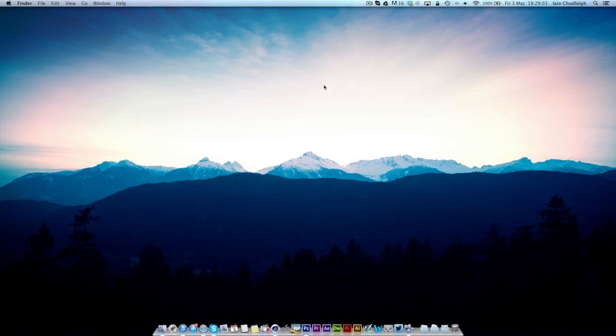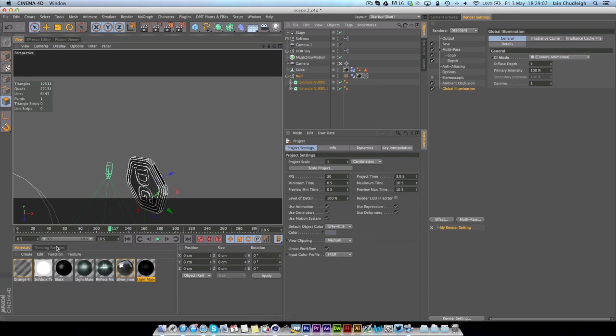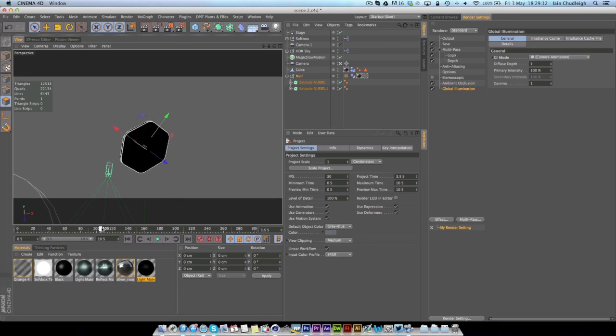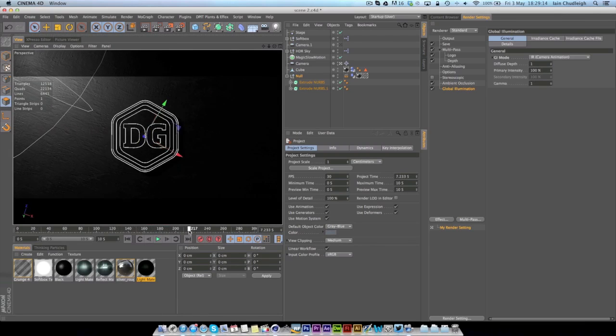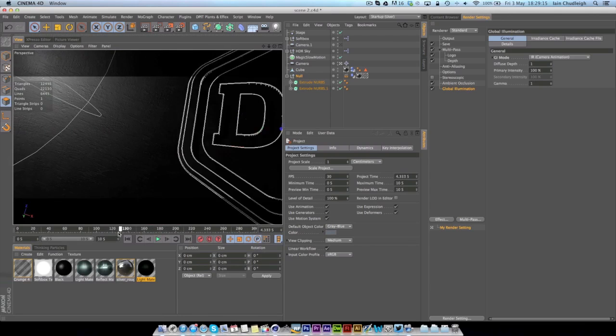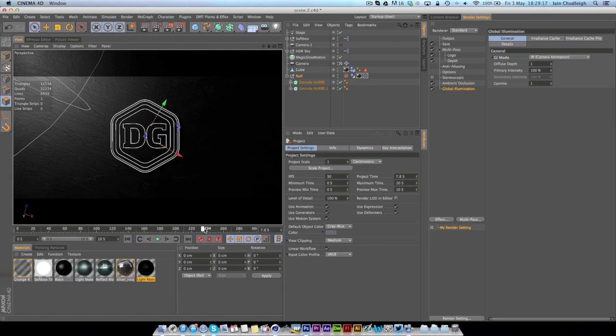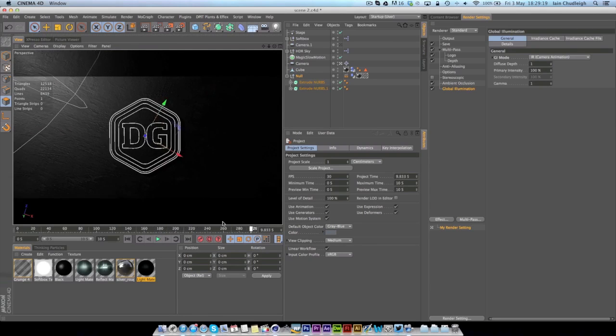This one is all about controlling dynamics within Cinema 4D. I'll show you an example with an intro I did recently where the coin kind of flips up and then comes back down and you can see it rolls around on the floor before landing perfectly in the center of the scene.